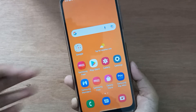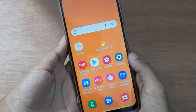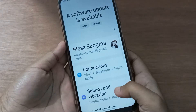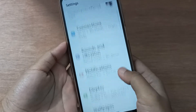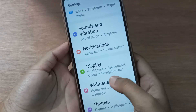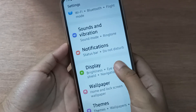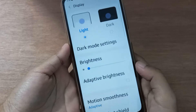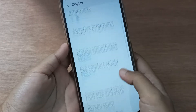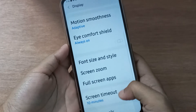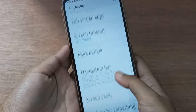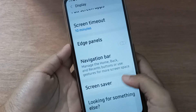First of all, you have to go to Settings, then move on to Display. You're going to find the navigation bar here, so click on Display and scroll down to Navigation Bar.